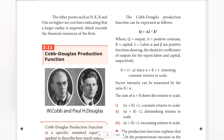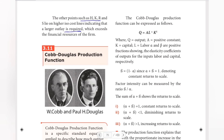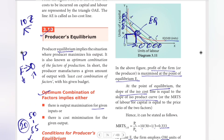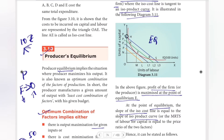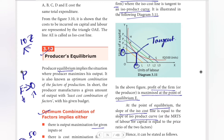The other points such as H, K, R, and S lie on higher cost lines, indicating that a larger outlay is required which exceeds the firm's financial budget. Therefore, point E remains the equilibrium point where the iso-cost line is tangent to the iso-quant.